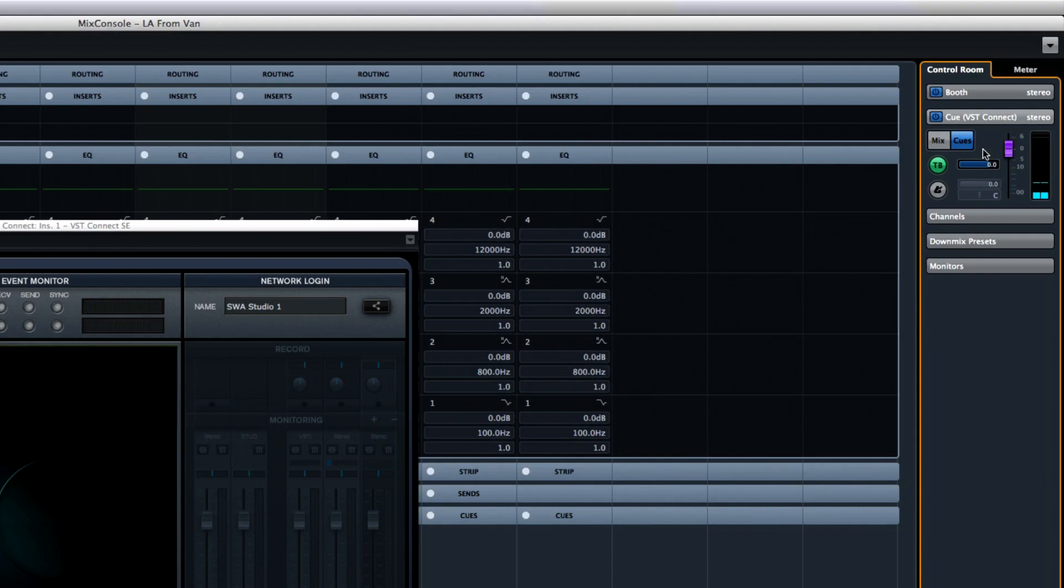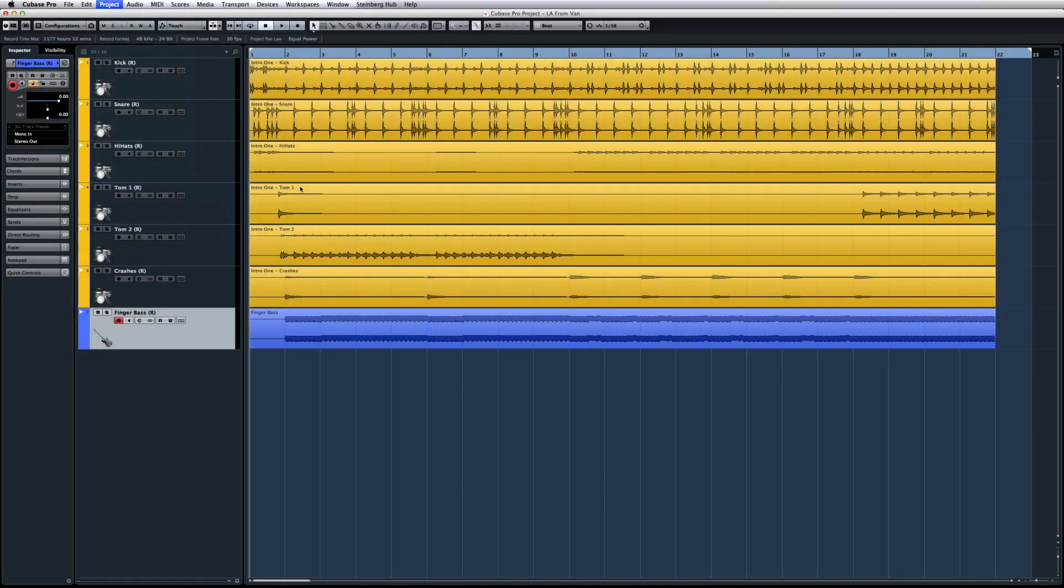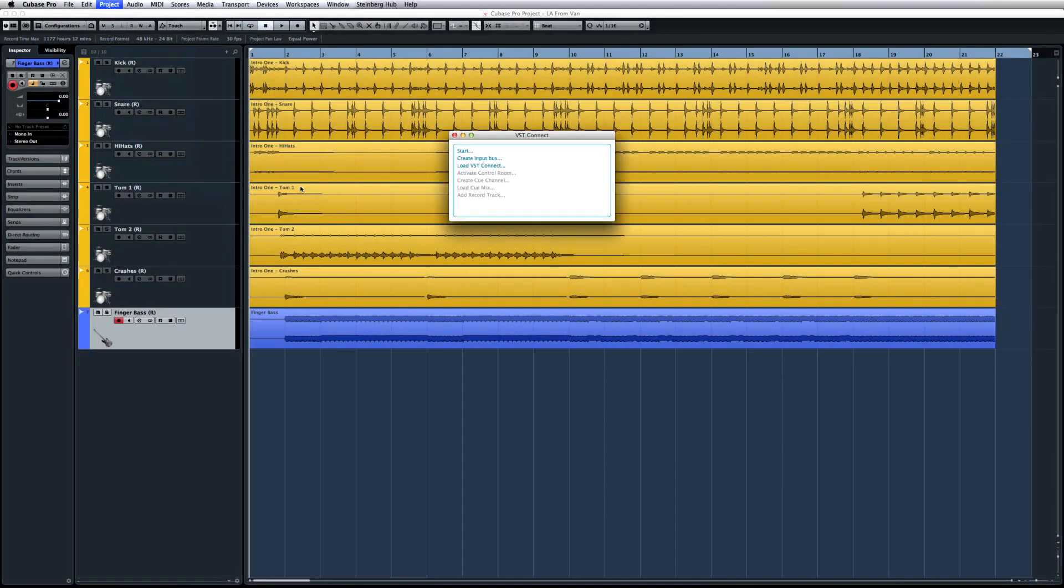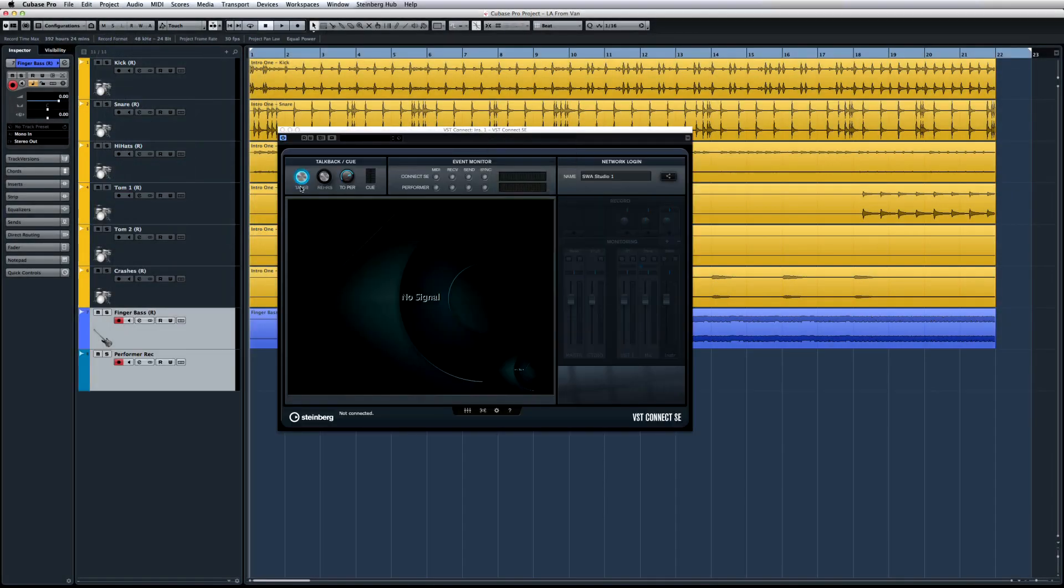It also automatically installs the VST Connect Q plugin in that channel and creates an audio track in the arrangement which is readily set up to record and chat with the remote artist.